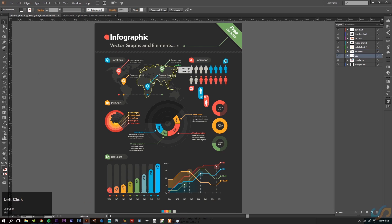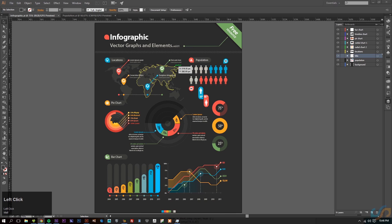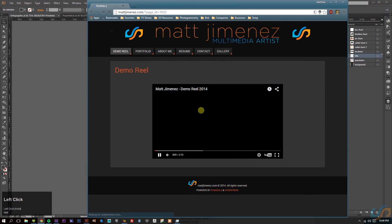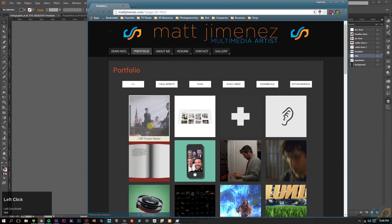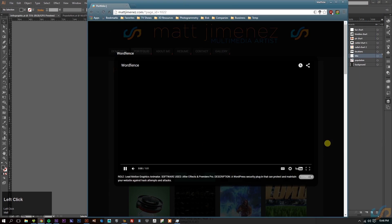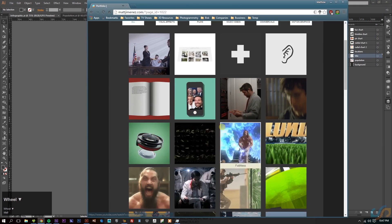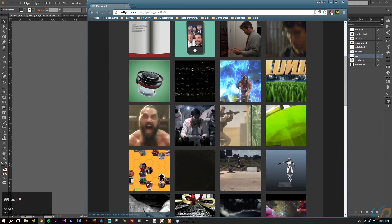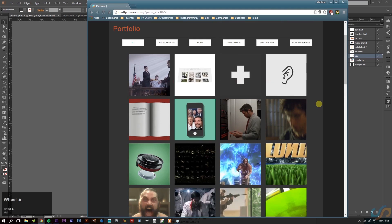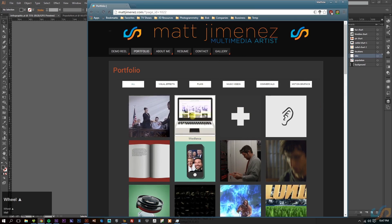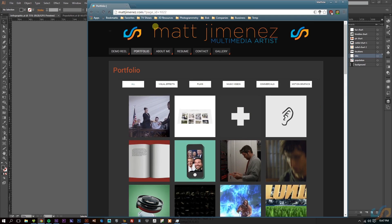If you guys are interested, my background is primarily in film and visual effects. So if you guys want to check out my website, and if you see something on there that you think is cool, just email me, ask me, and I can make a quick tutorial or kind of give you the rundown of some of the things I used. So yeah, check it out — MattHimenez.com.